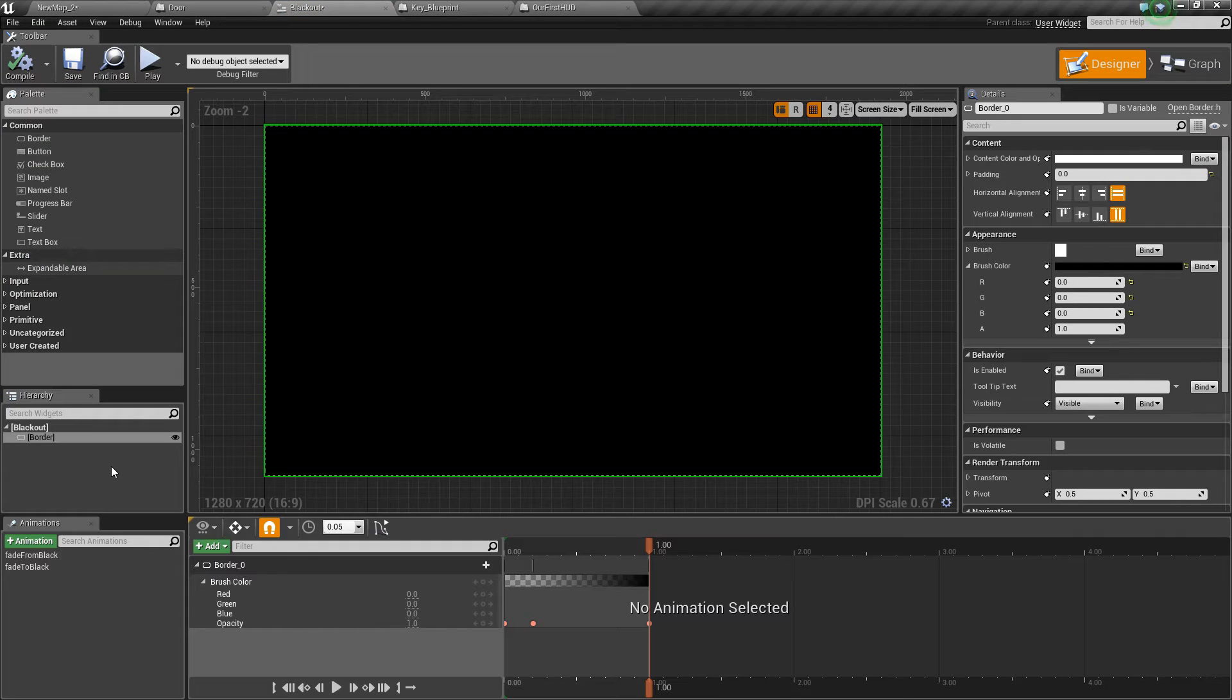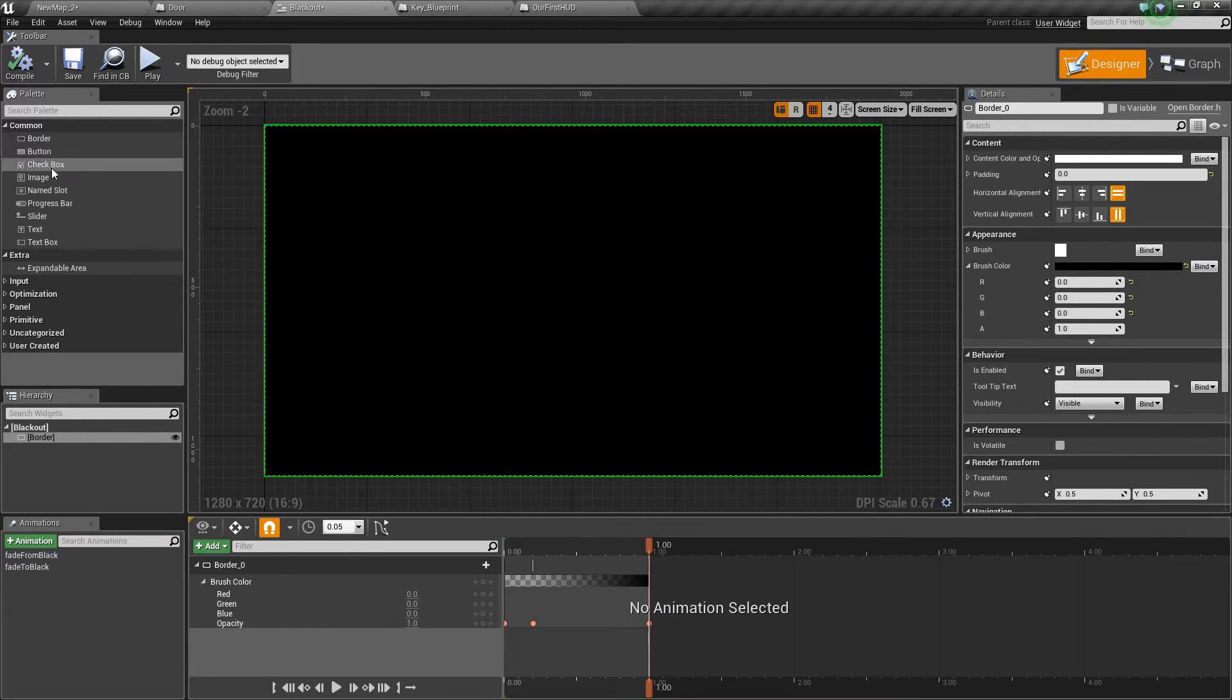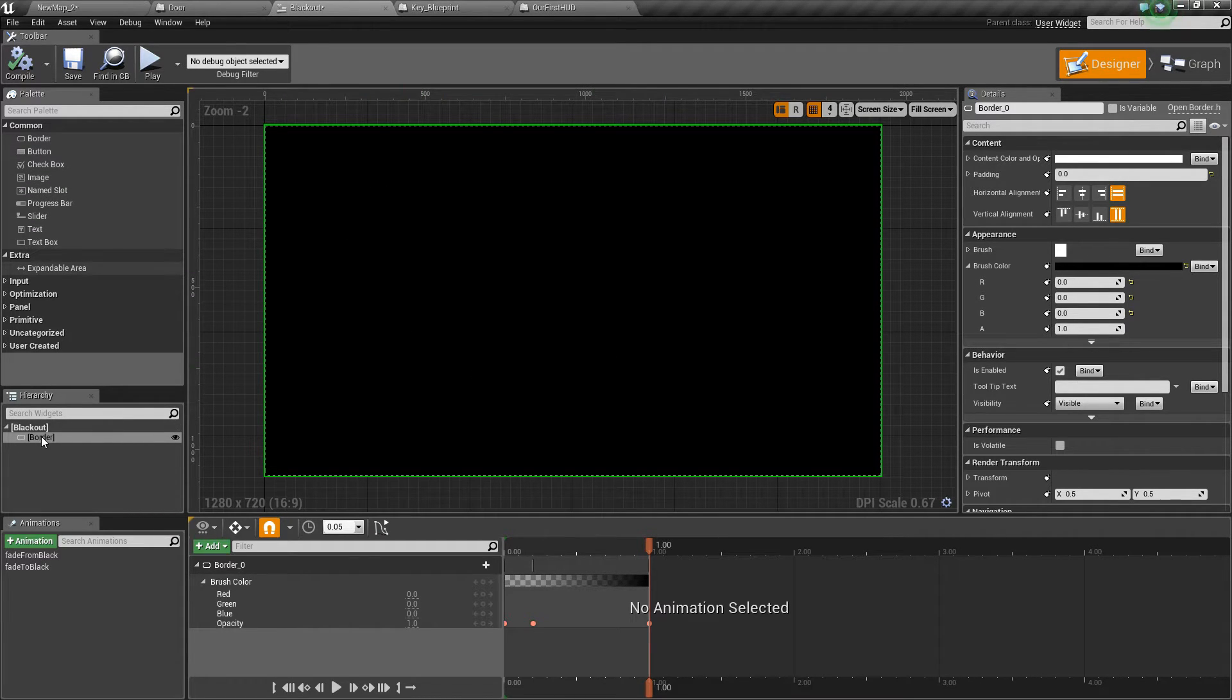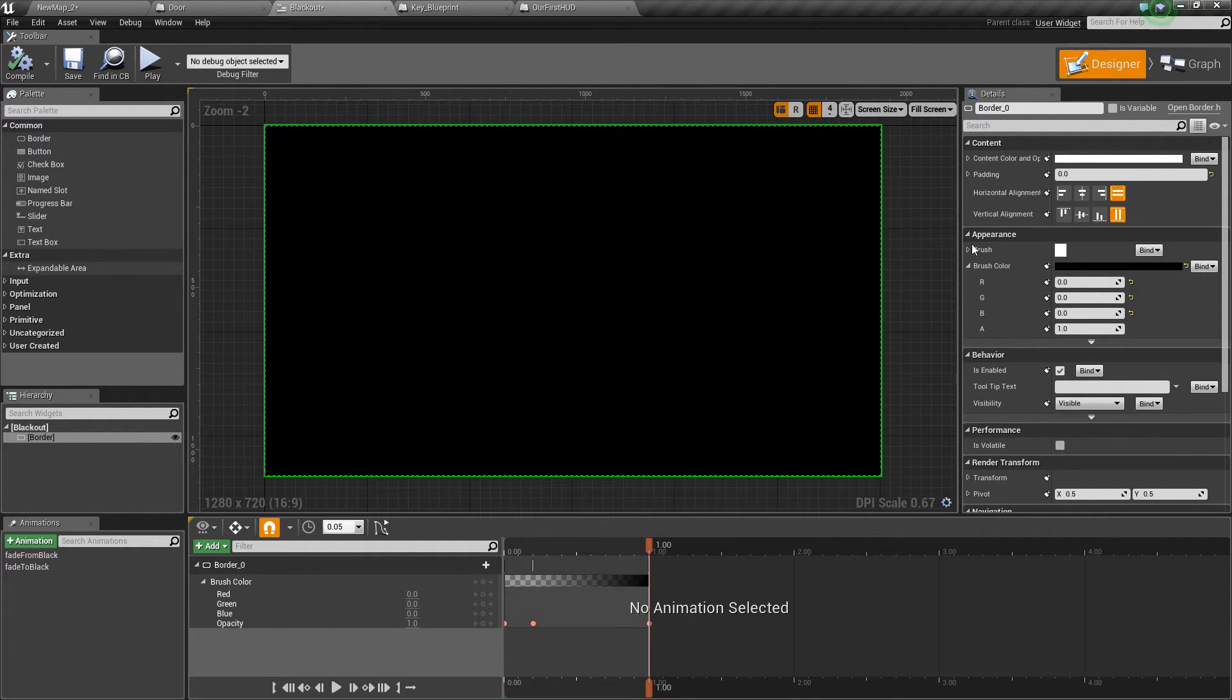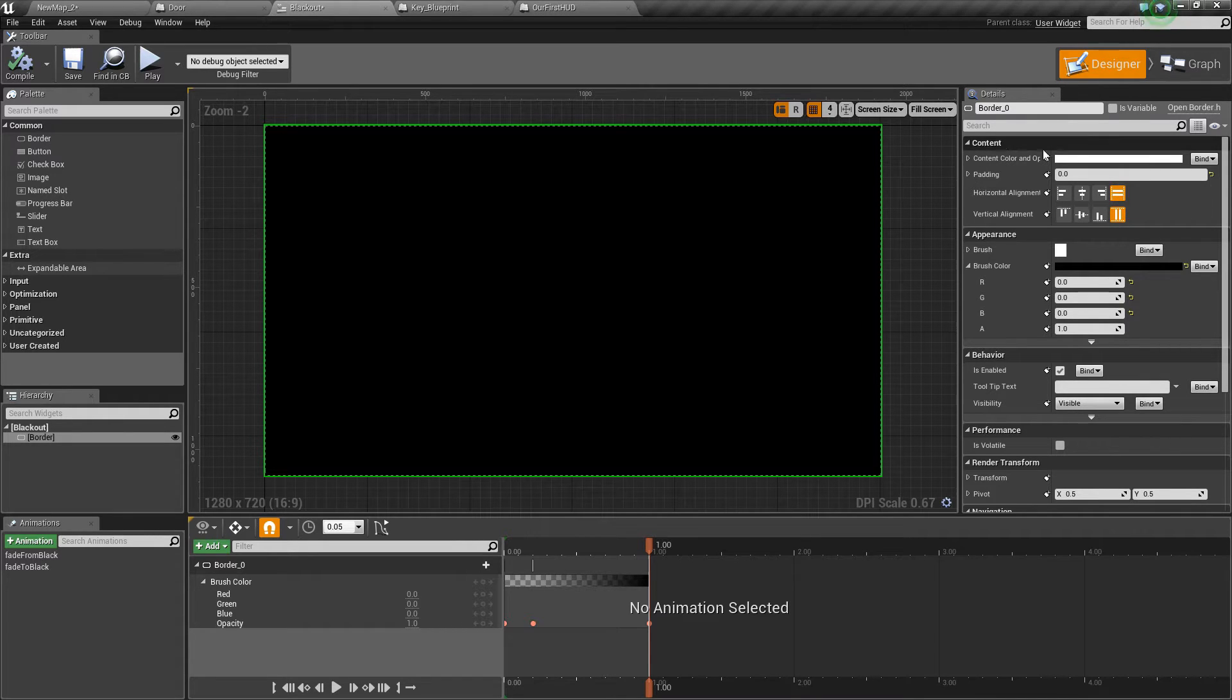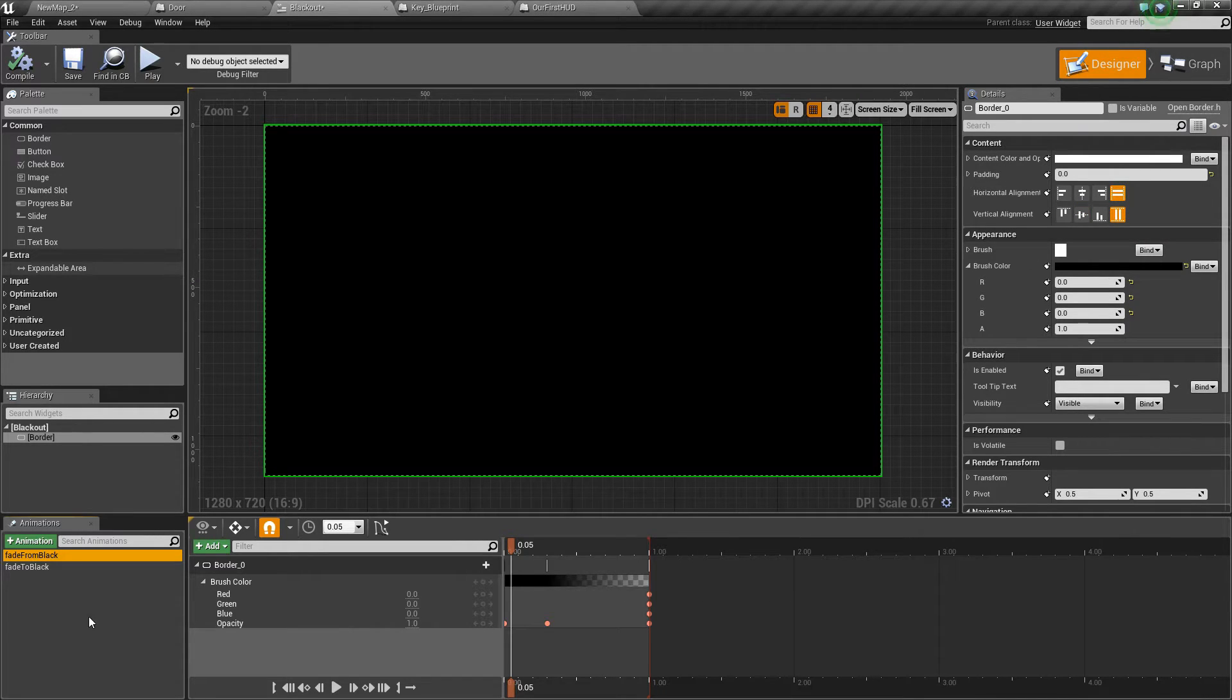In this widget blueprint on the left hand side we've dragged a border into our viewport and we've re-parented it to the top of the hierarchy so we don't have a canvas panel, it's just the border. We've made sure that it's filling the screen on the right hand side in the content options.